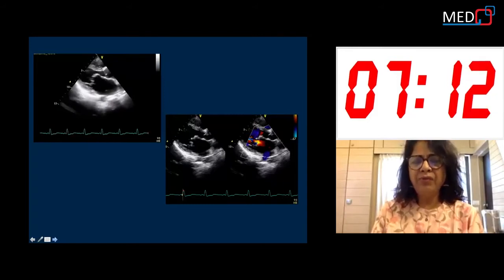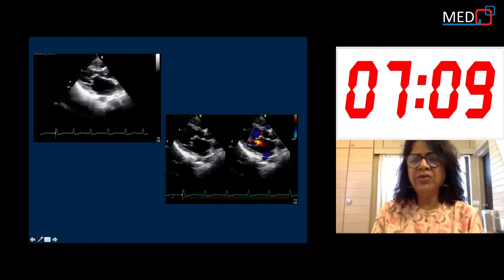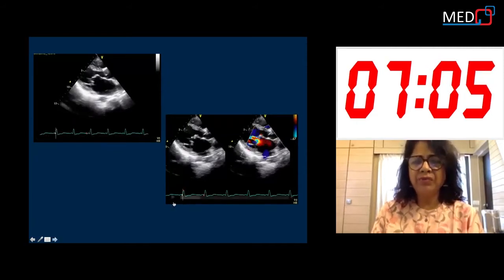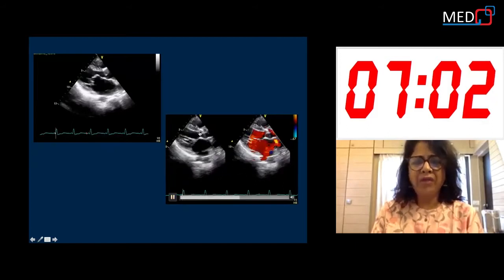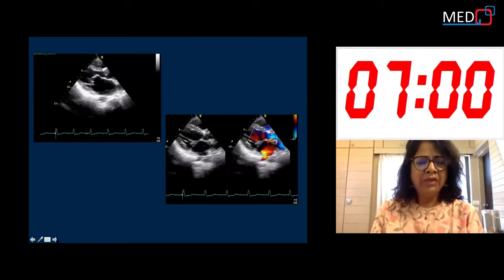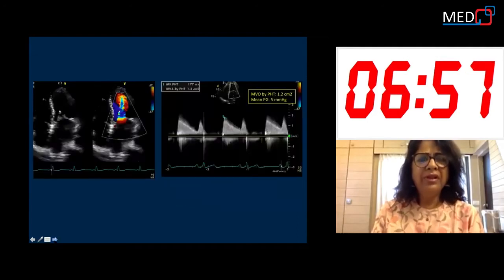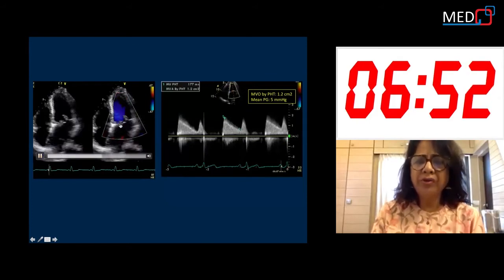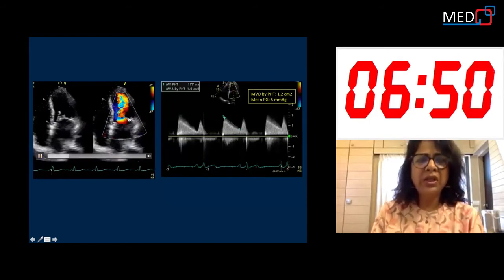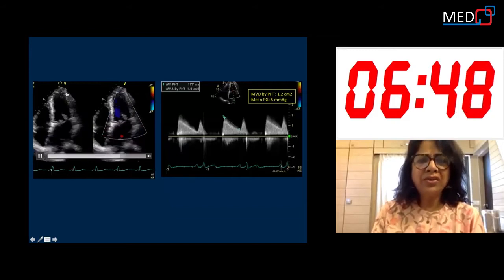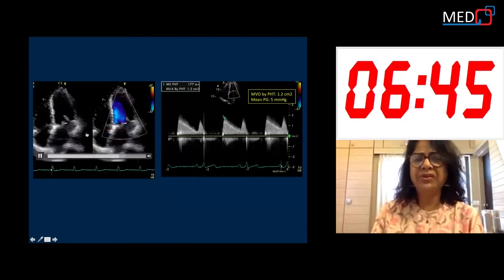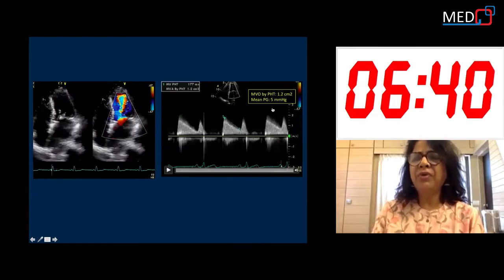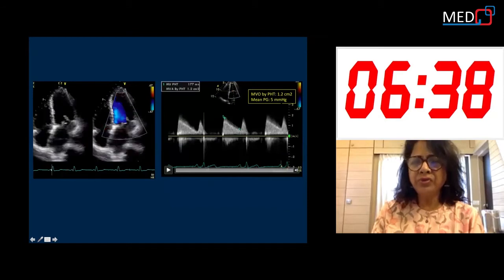All were suggestive of rheumatic mitral stenosis. Then with color flow, we got the stenotic flow across the mitral valve. The aortic valve was normal. In the apical four-chamber view, the flow was also suggestive of rheumatic mitral valve stenosis, and the CW Doppler across the mitral valve gave us a mean gradient of 5 mmHg.